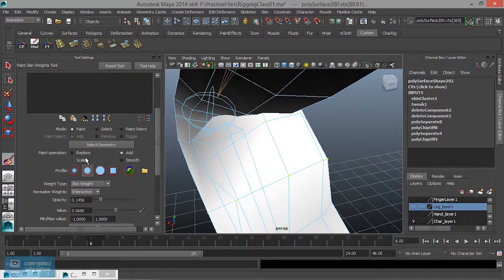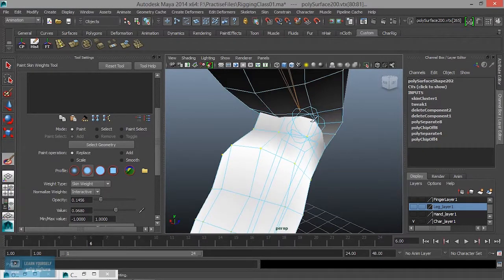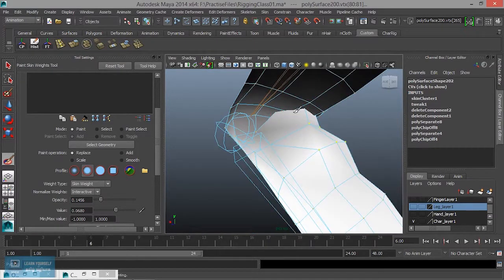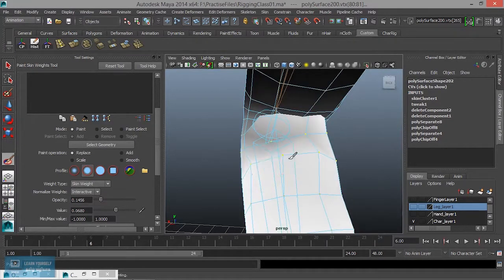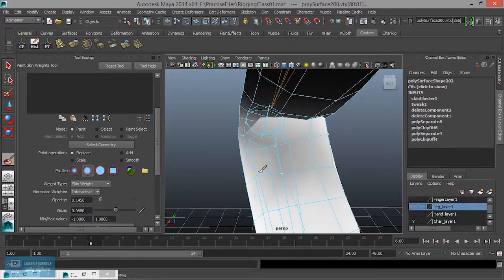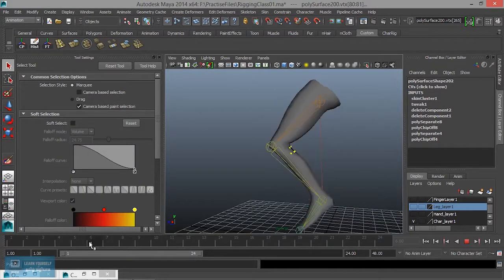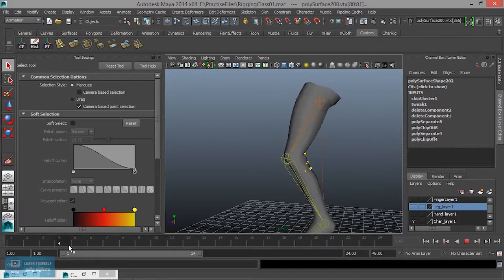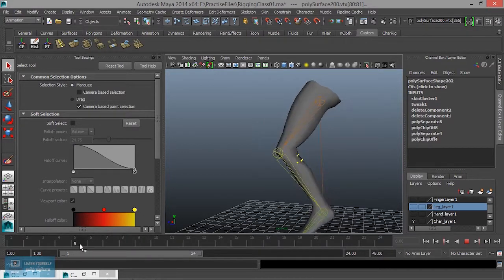Now we replace the value. Now we add the value, now we adjust the value. We adjust the value of the value. We adjust the value. If you look at this, you can do the adjustments perfectly.